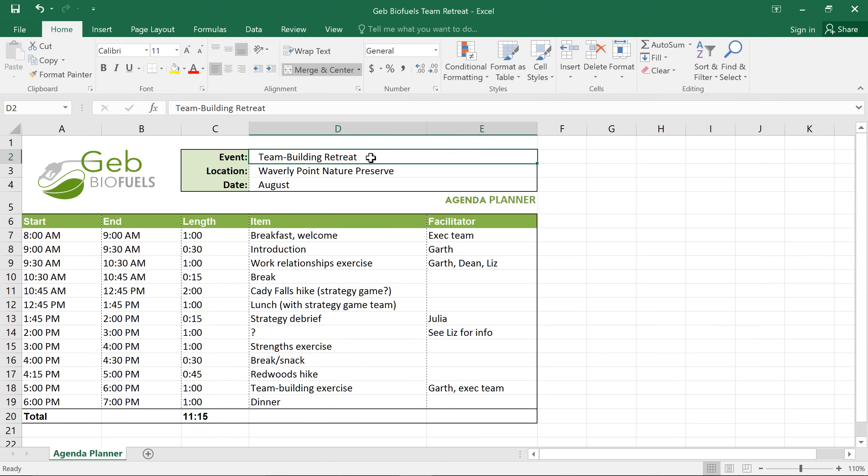There are two features in Excel that'll make this a lot easier: Track Changes and Comments. You can access both of them on the Review tab.